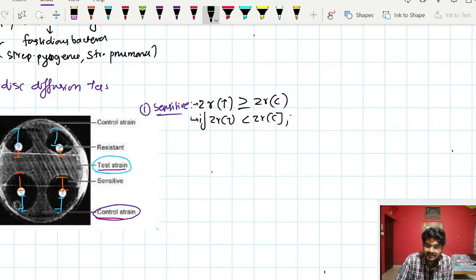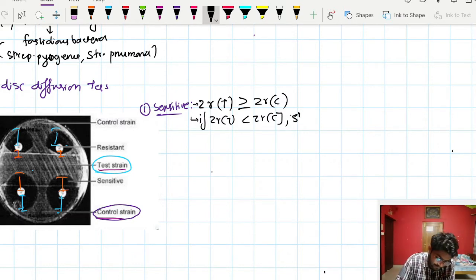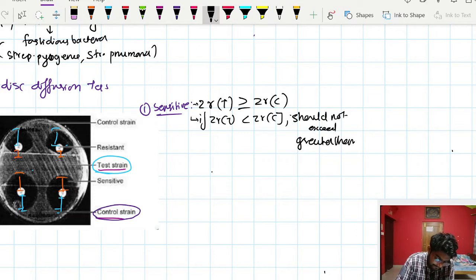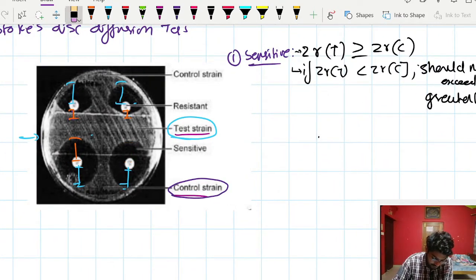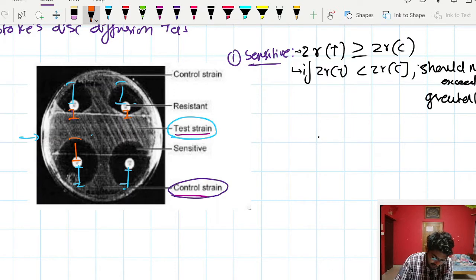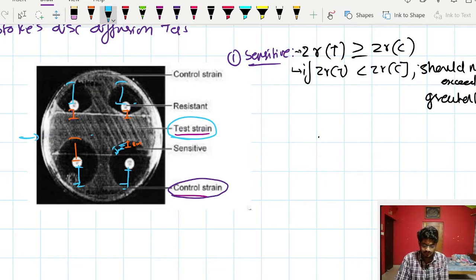A bacterium is called sensitive if the zone radius of the test is greater than or equal to the zone radius of the control. Alternatively, if the zone radius of the test is less than that of the control, the difference should not exceed 3 millimeters for the organism to still be considered sensitive.